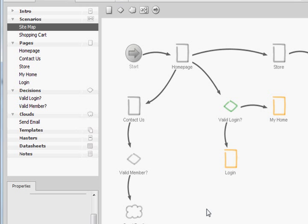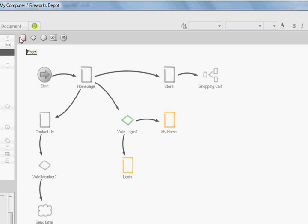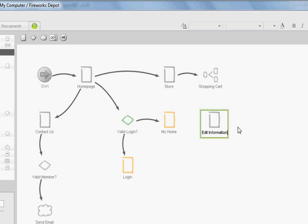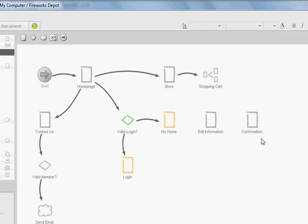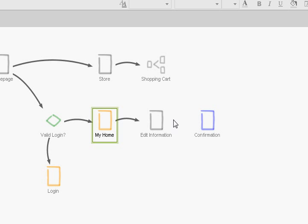One final thing that I want to add in here to my scenario is what happens after someone goes to my home. I'm going to add in a couple pages. One, I'm going to edit information. So let's say a user logged in and they wanted to change their address, and then I'm also going to add in a confirmation that their items were changed and for confirmation I'm going to make that color blue. So I'm going to drag my home to edit information, edit information to the confirmation page.